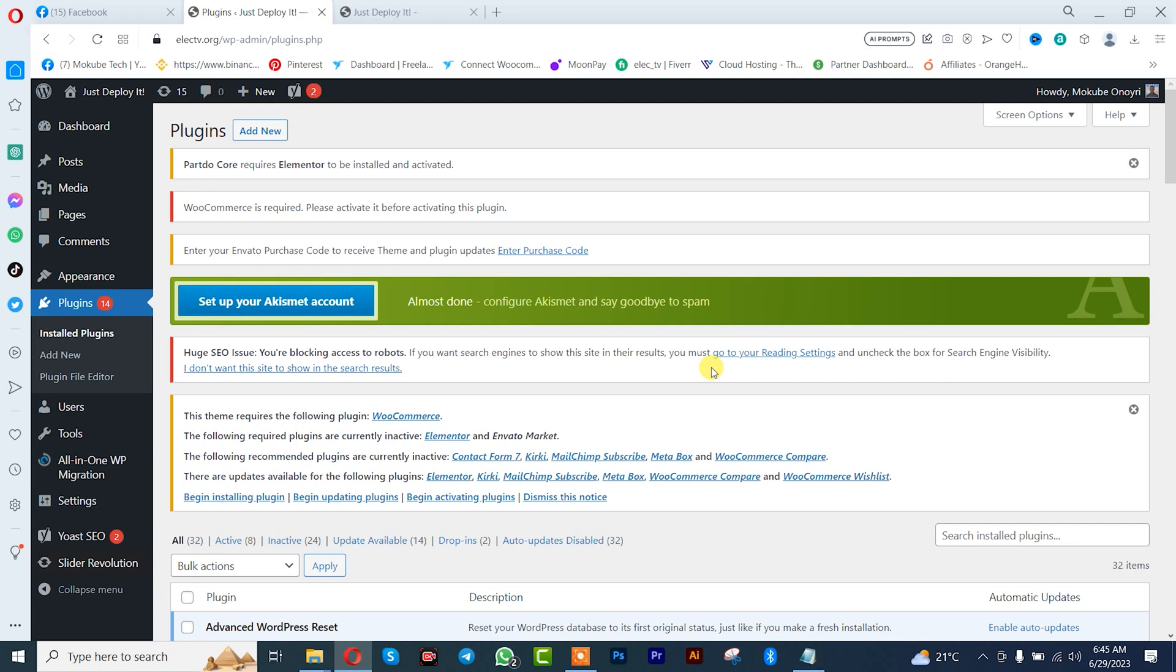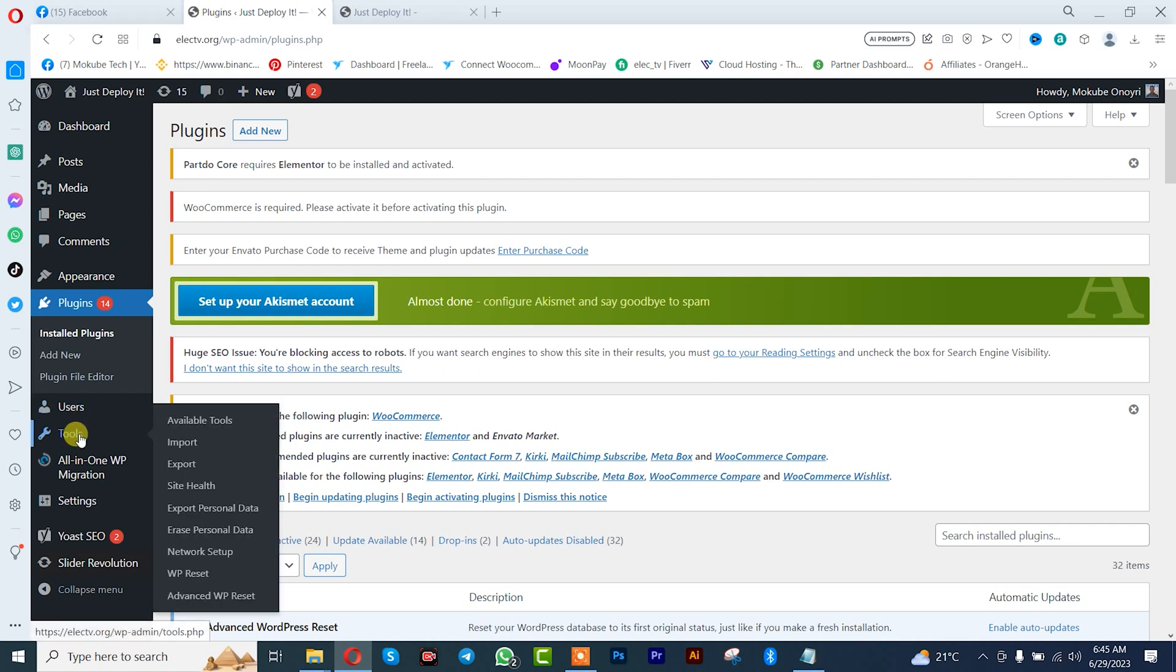After which, you click on tools, and then click on WP Reset.